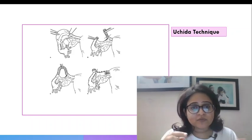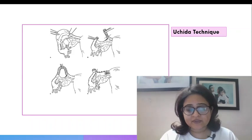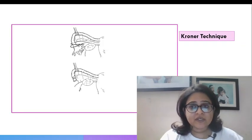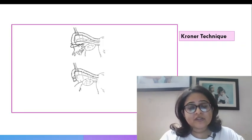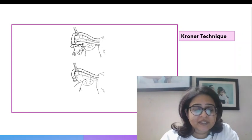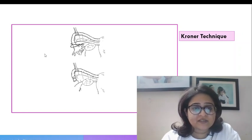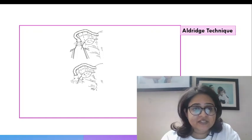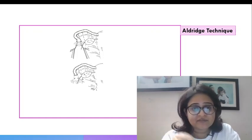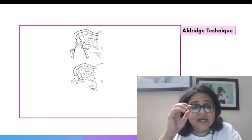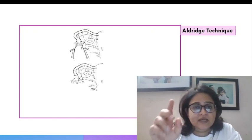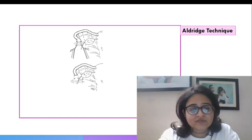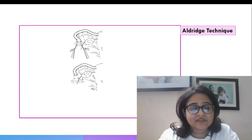The Croner technique is basically a fimbriectomy. So if we are just cutting off the fimbria as you can see here this is the Croner technique. And the Aldridge technique is basically burying the fimbria, not cutting off the fimbria just burying the fimbria into the peritoneum. And this as you can see would obviously have a very high failure rate.